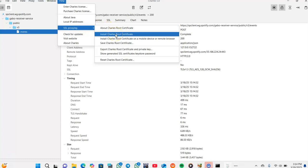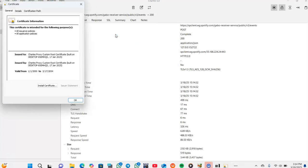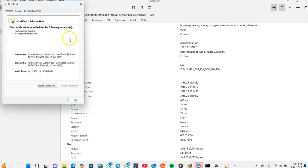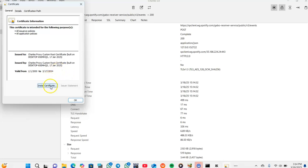There's a pop-up window, a certificate window. Just tap on or click on Install Certificate.